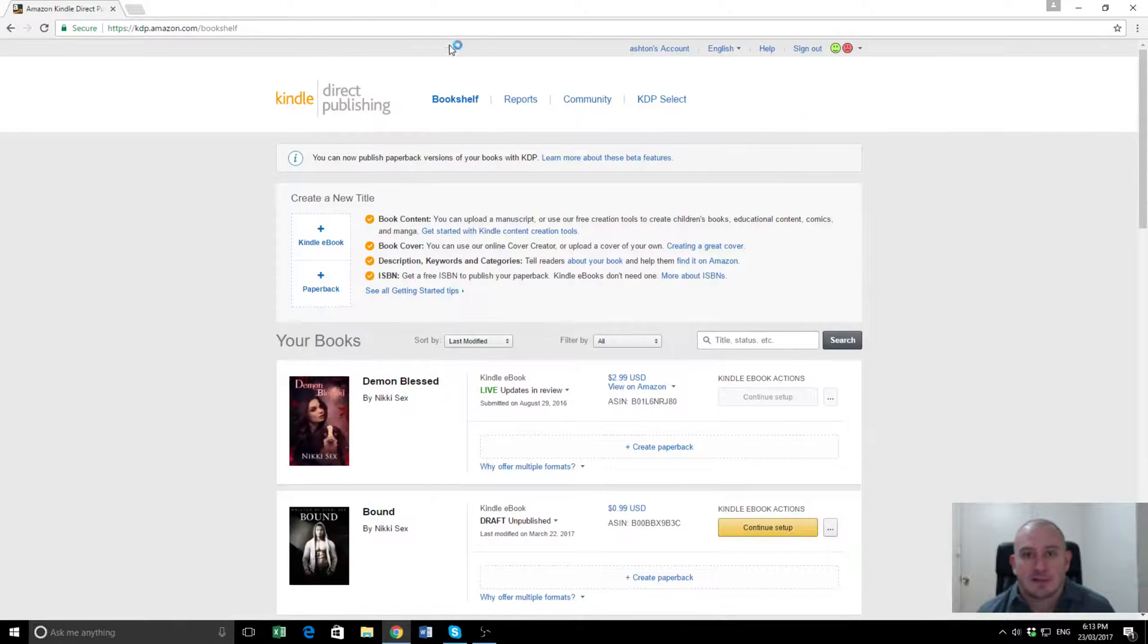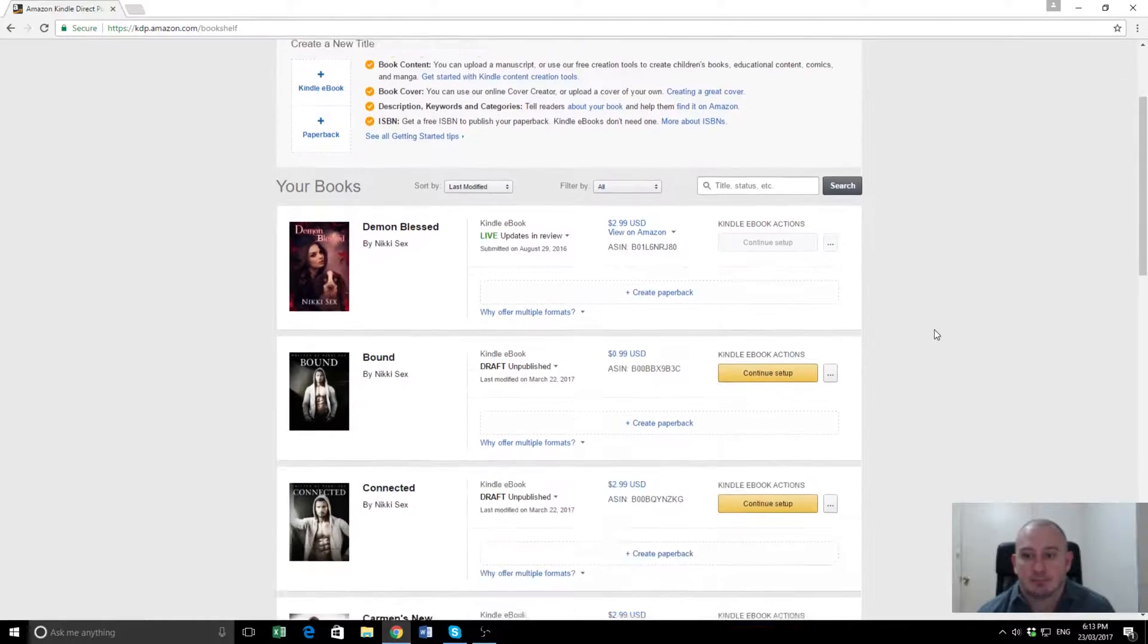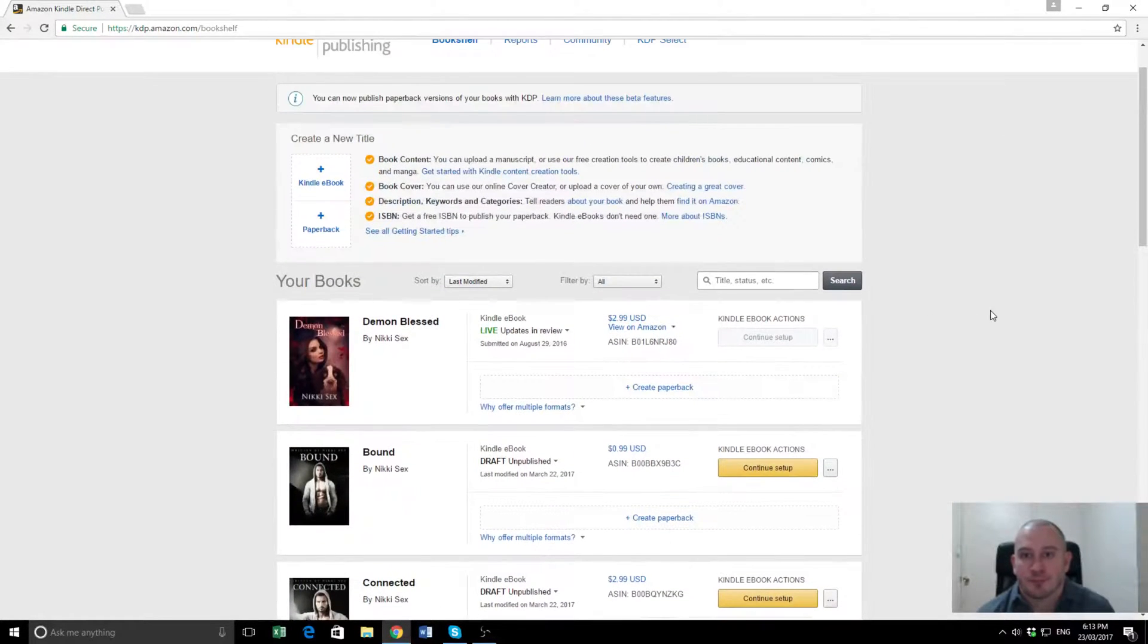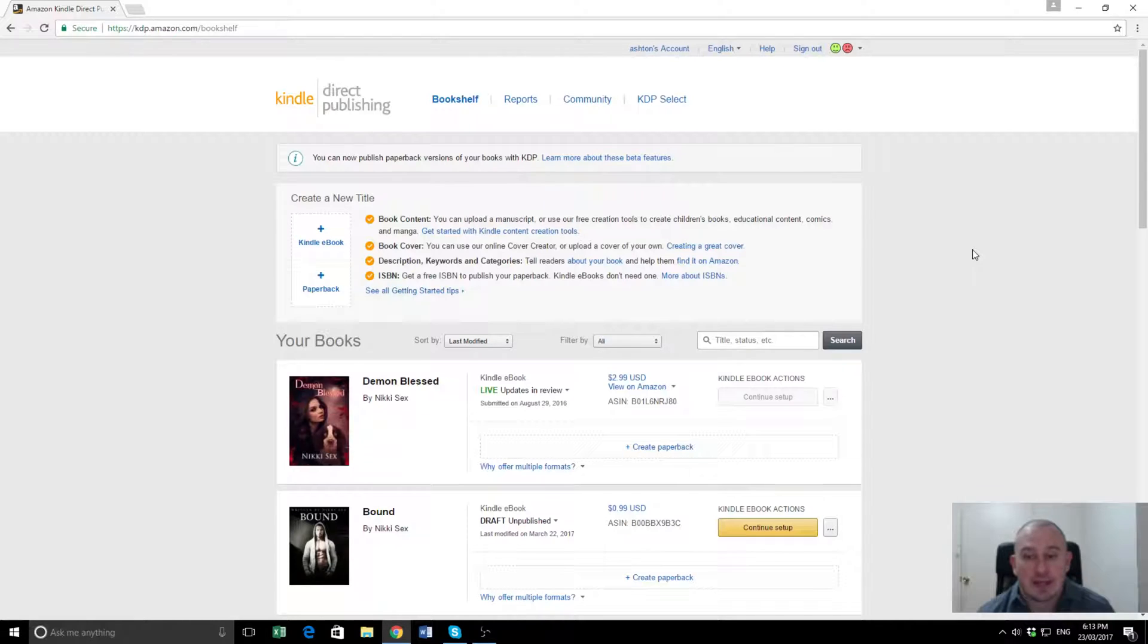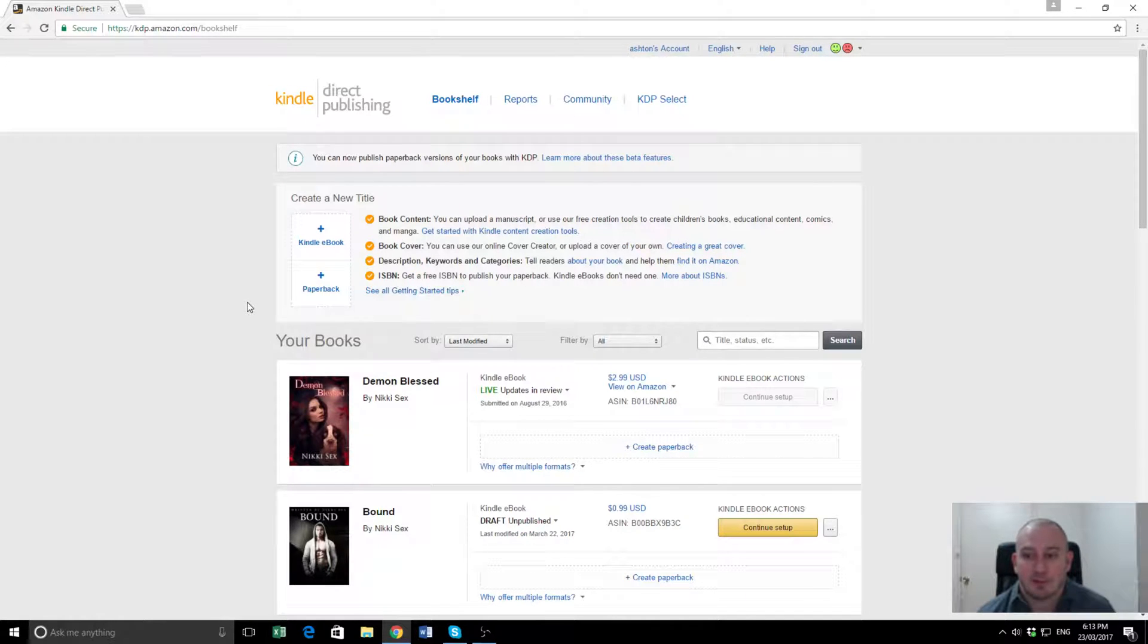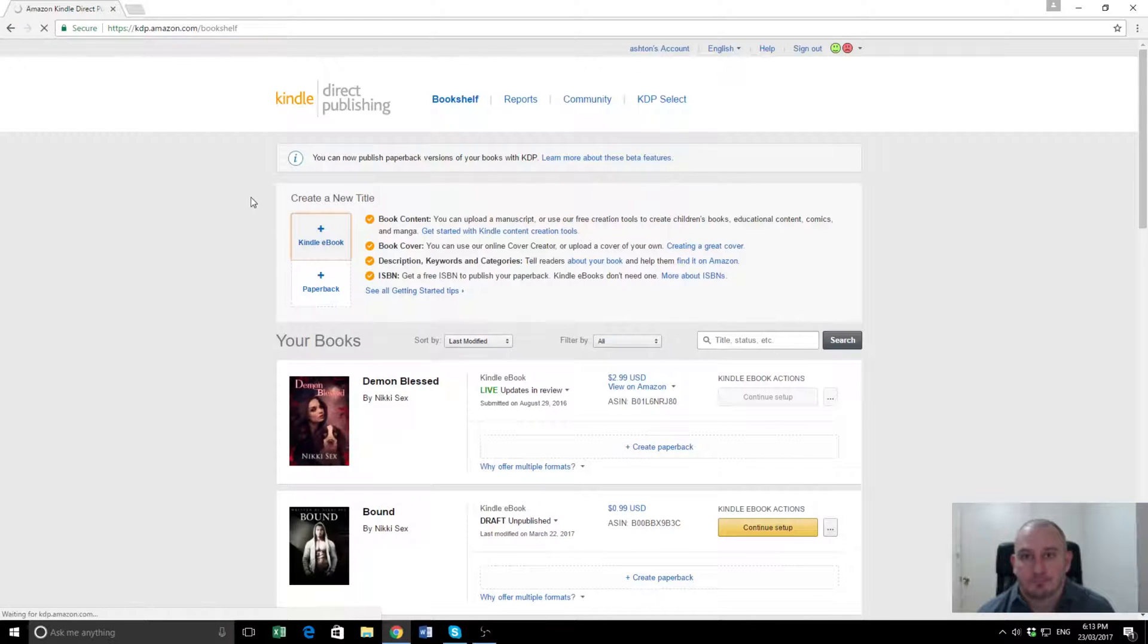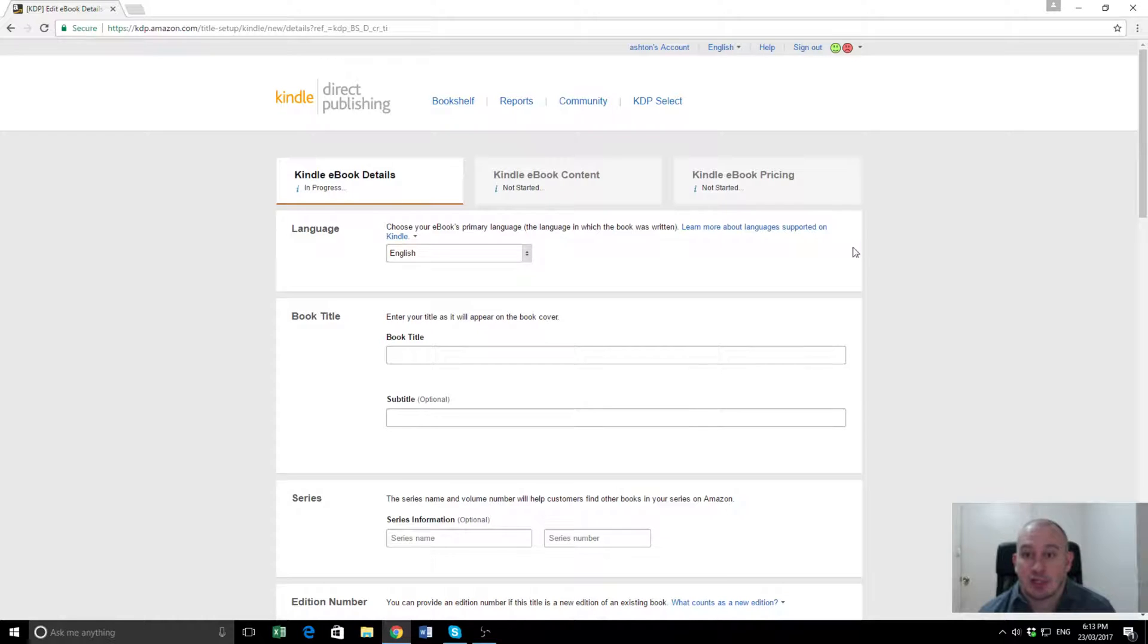This is the KDP dashboard or bookshelf where it has all the details of the various books you've published previously. So what we're going to do is we're going to create a new Kindle eBook. Now this is a previous book we've published by this author called Demon Blessed, it's a paranormal romance. And the book we're uploading today is called Demon Lost, which is the sequel to this one. So we'll click on this, Kindle eBook, and this will take us to the eBook details page.